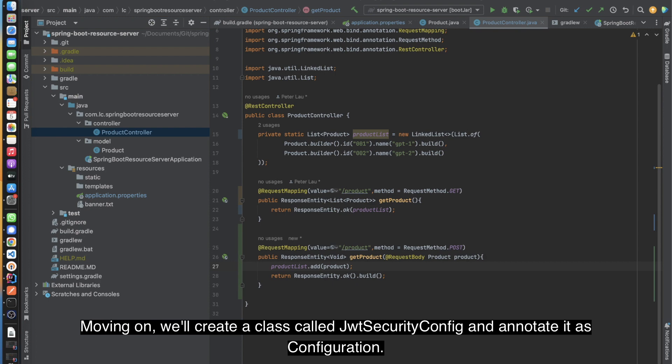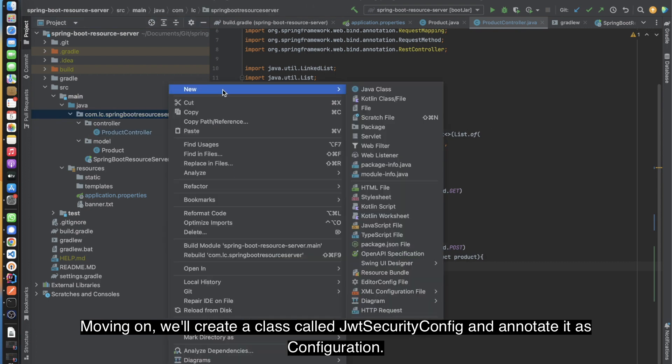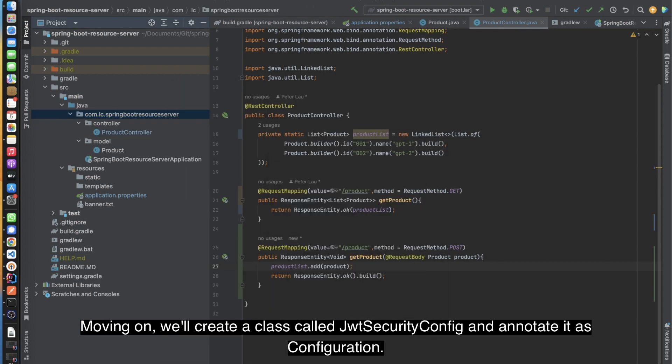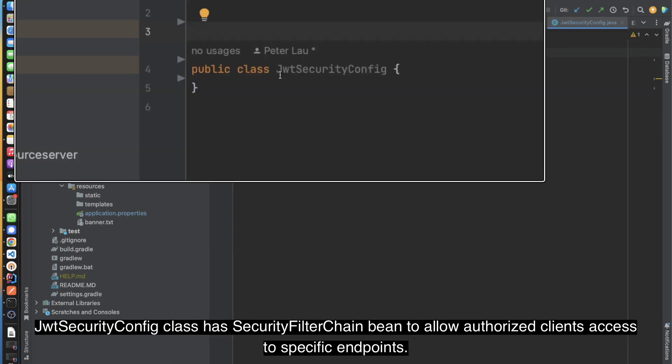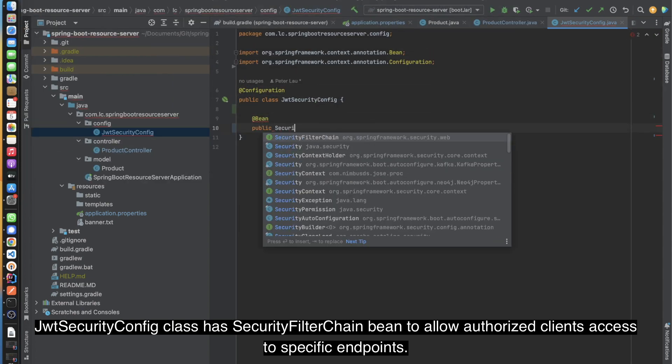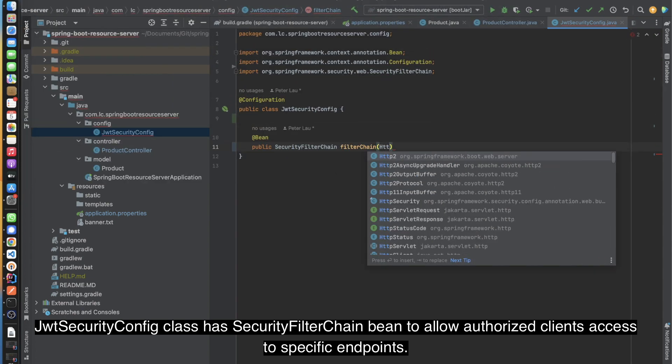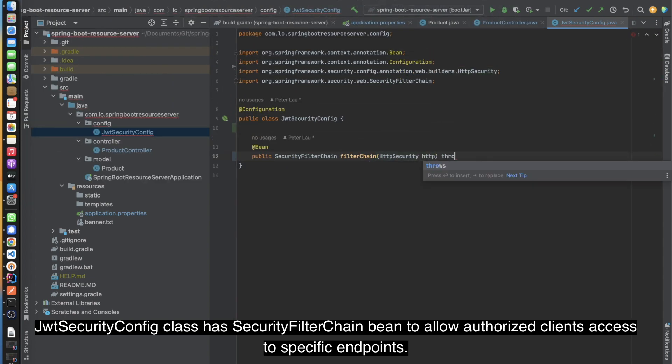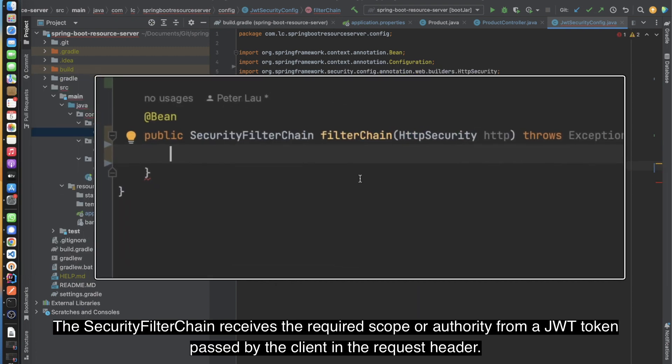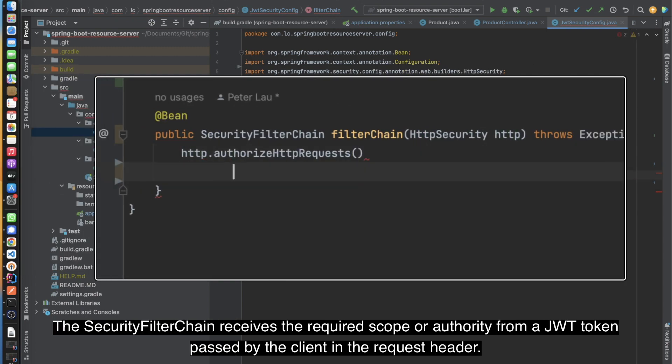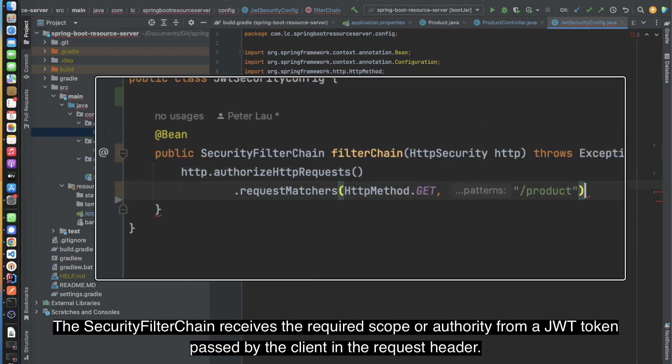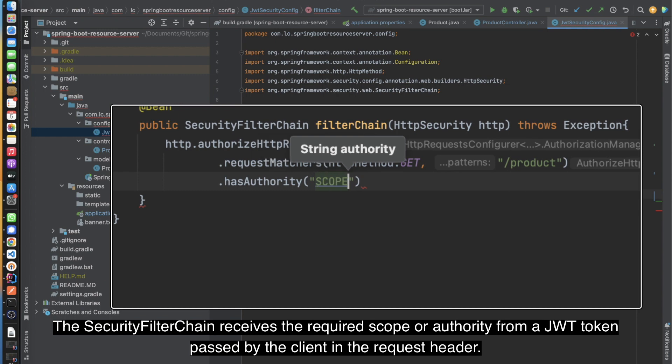Moving on, we'll create a class called JwtSecurityConfig and annotate it as Configuration. This class defines a SecurityFilterChain bean to allow various clients access to specific endpoints. The SecurityFilterChain validates the required scope or authority from the JWT token passed by the client in the request header.